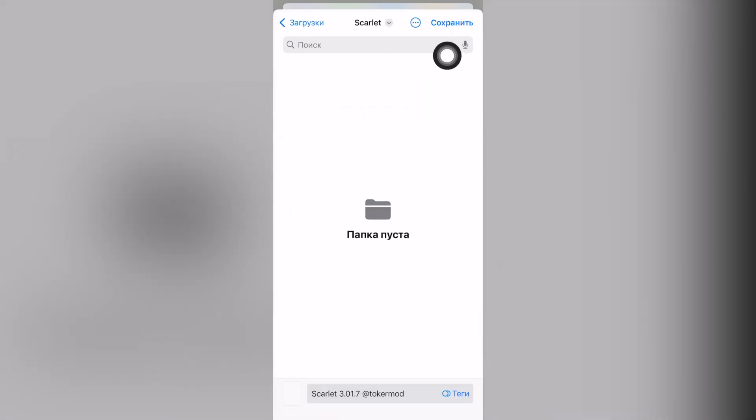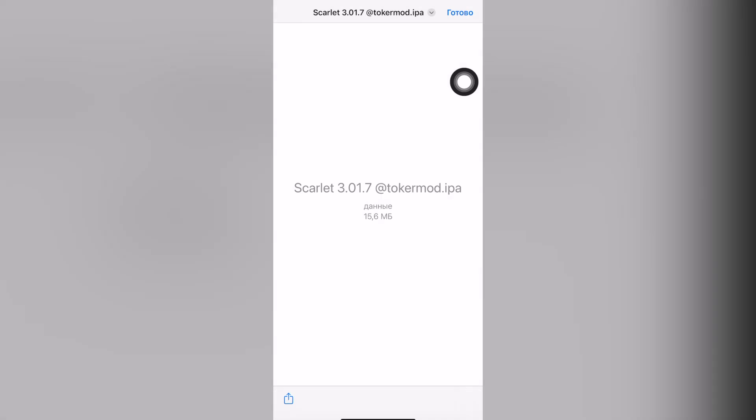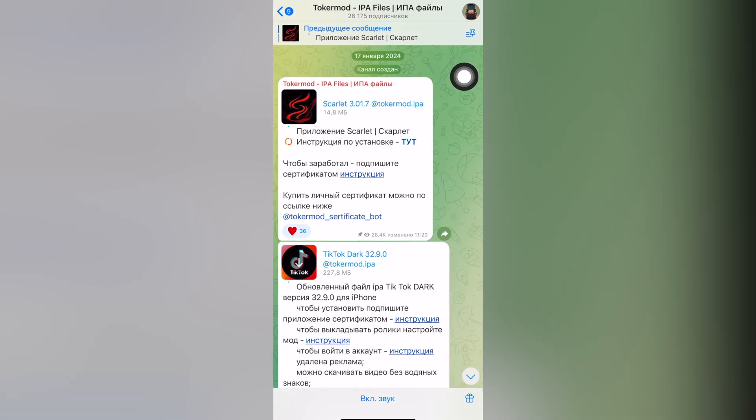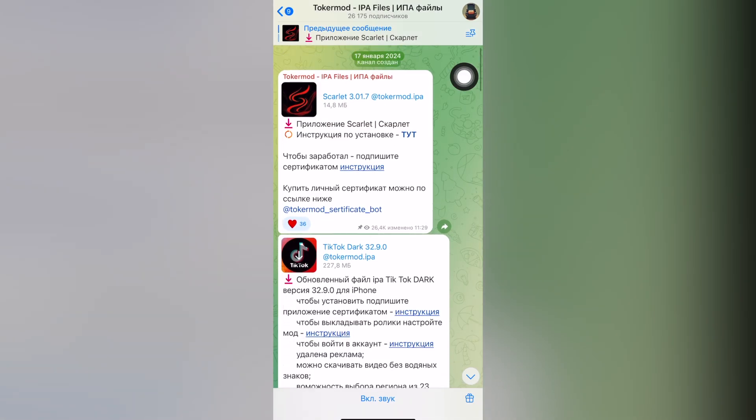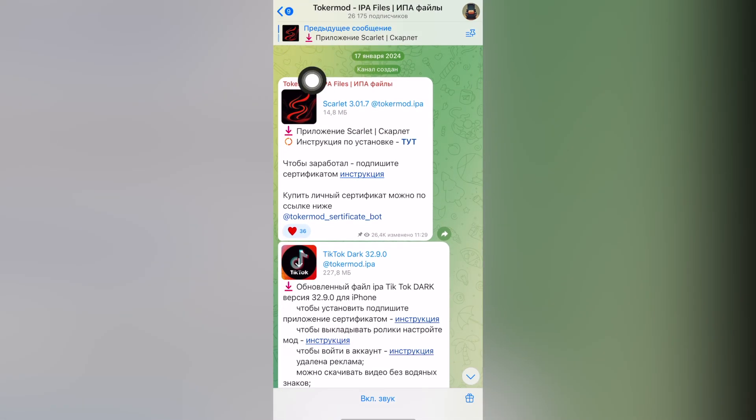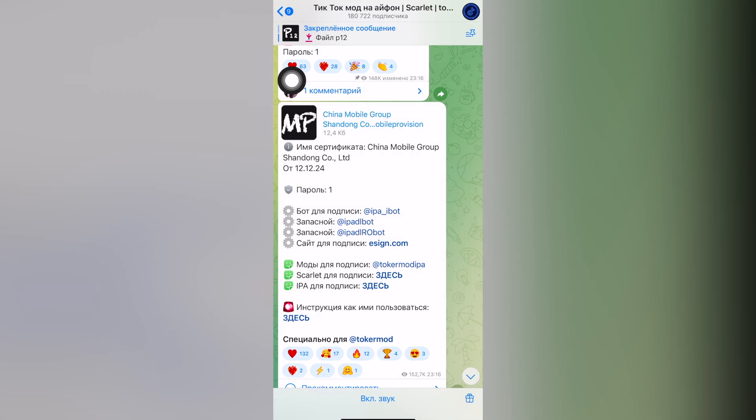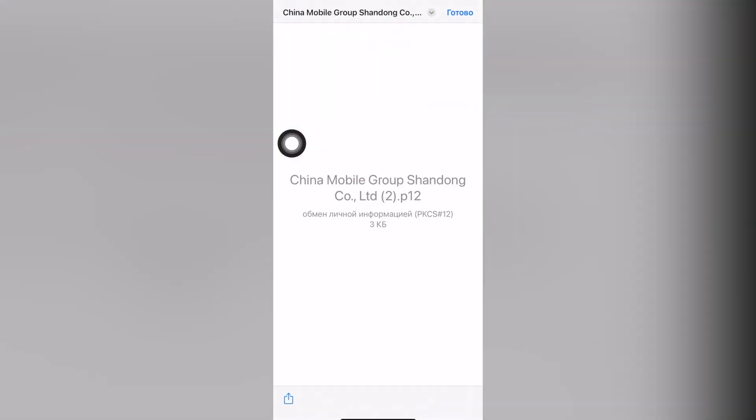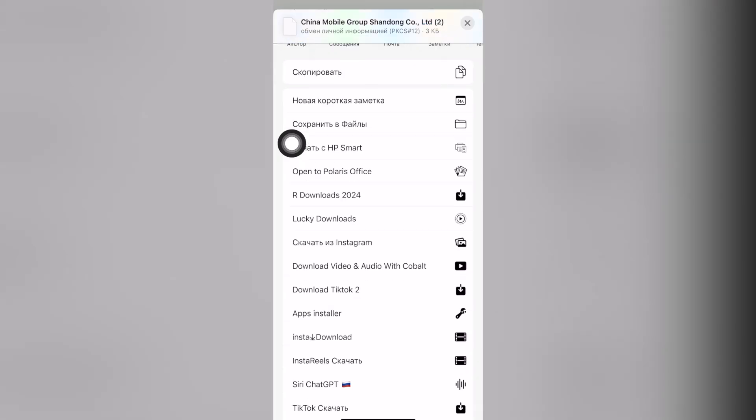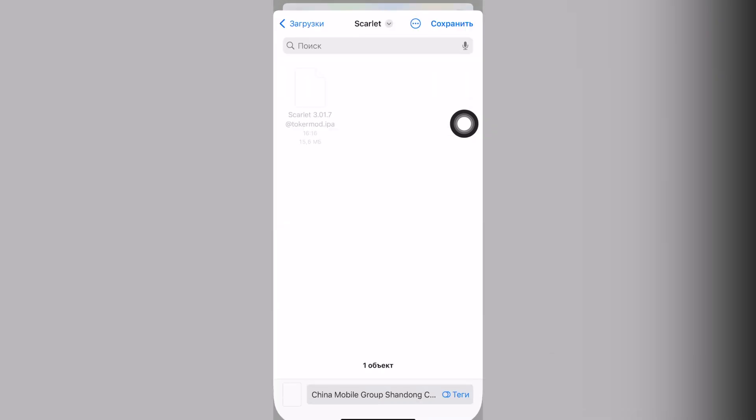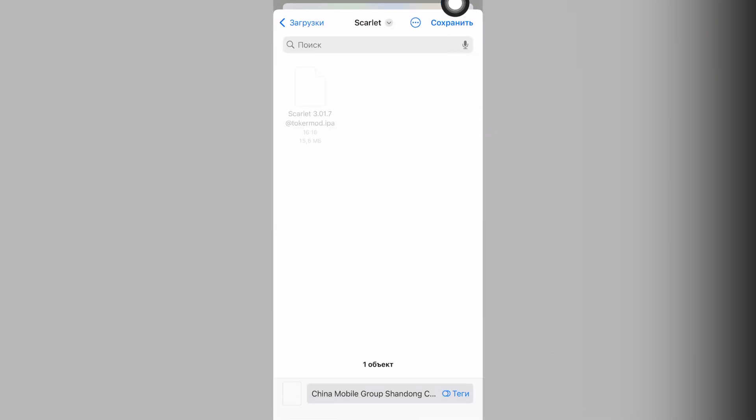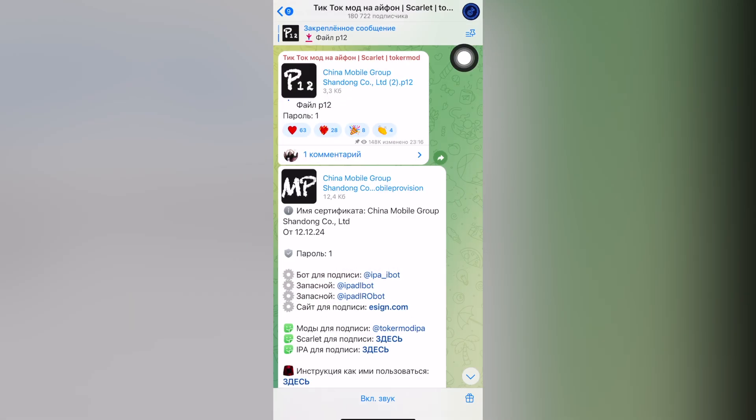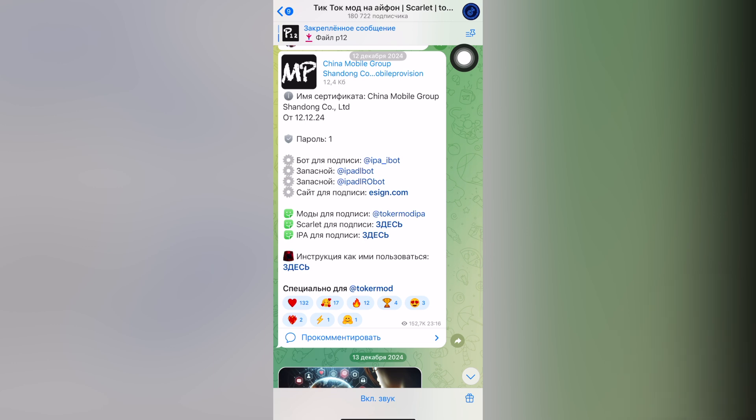Save to the application folder and then go back to the Toker Mod channel. Then select the P12 file and also save to the same folder where you saved the Scarlet app. And one more file you'll need is called mobile provision.